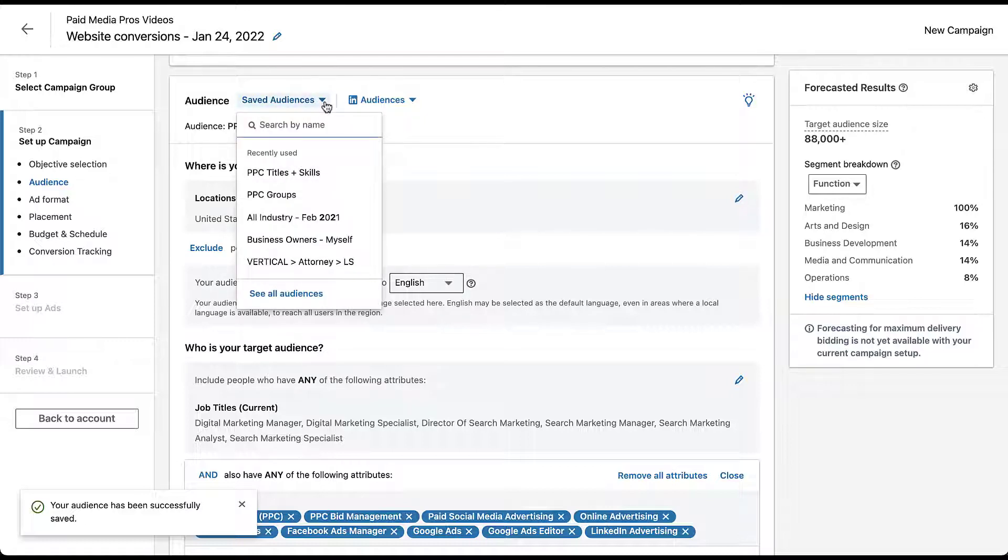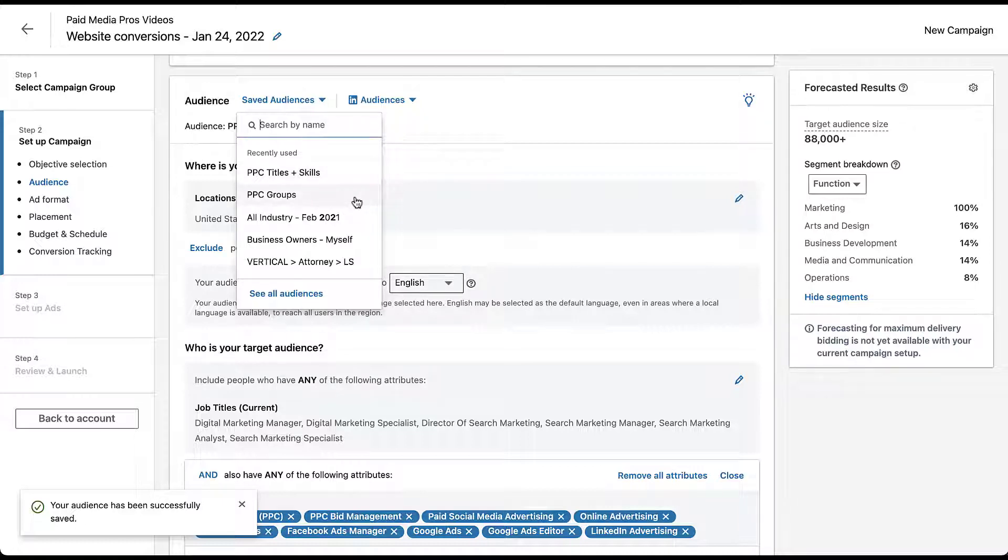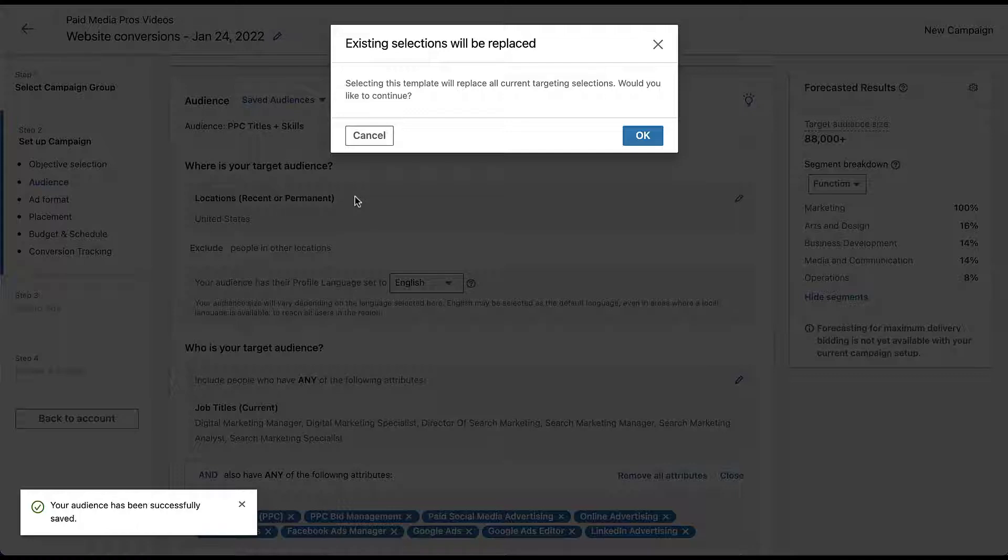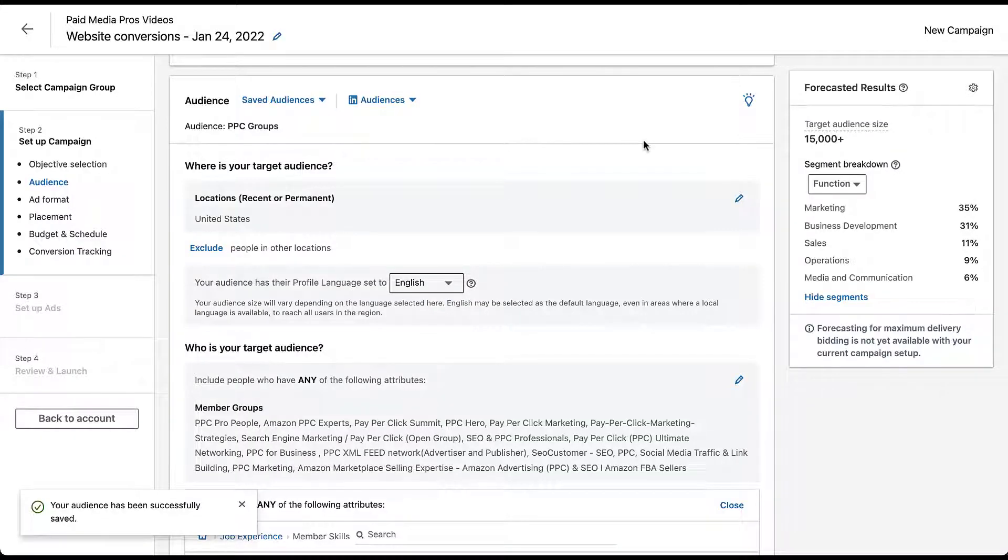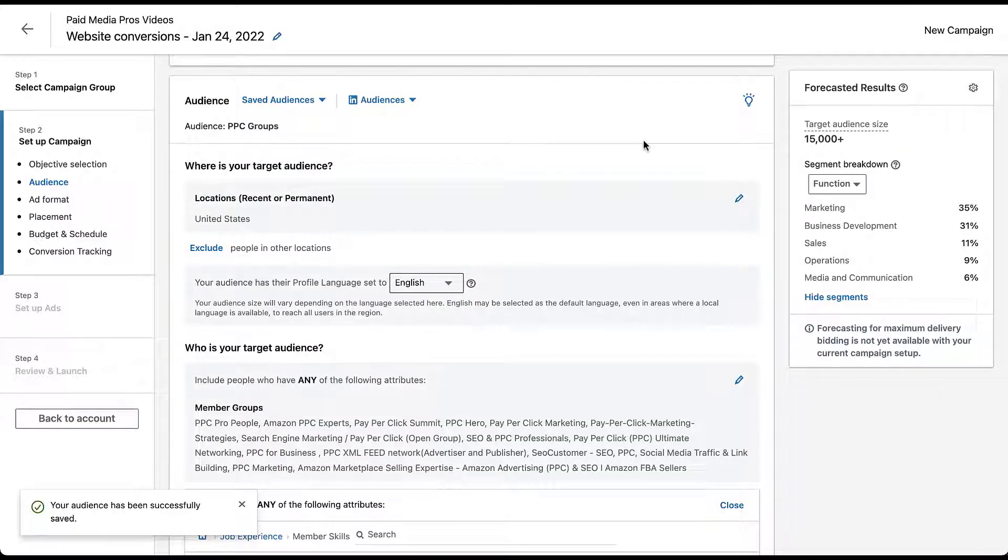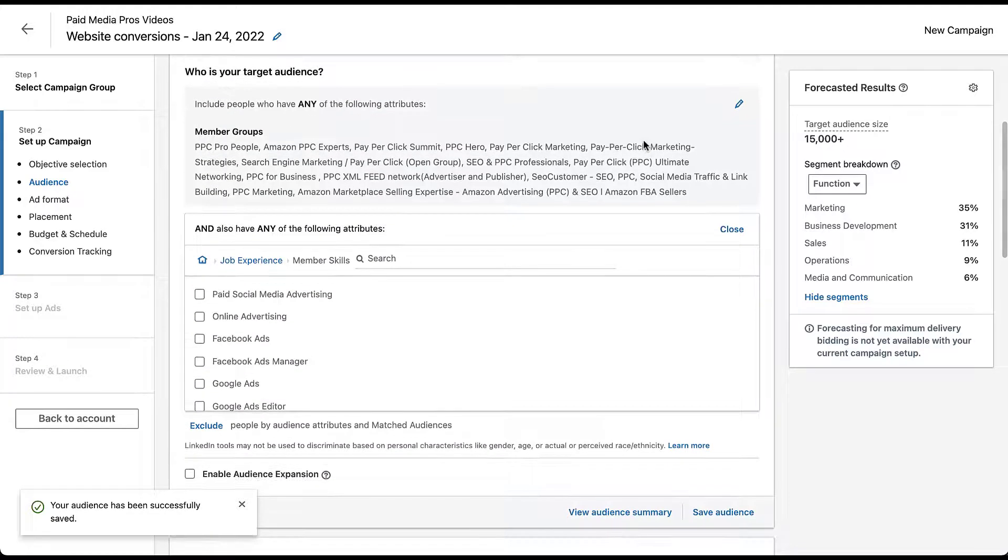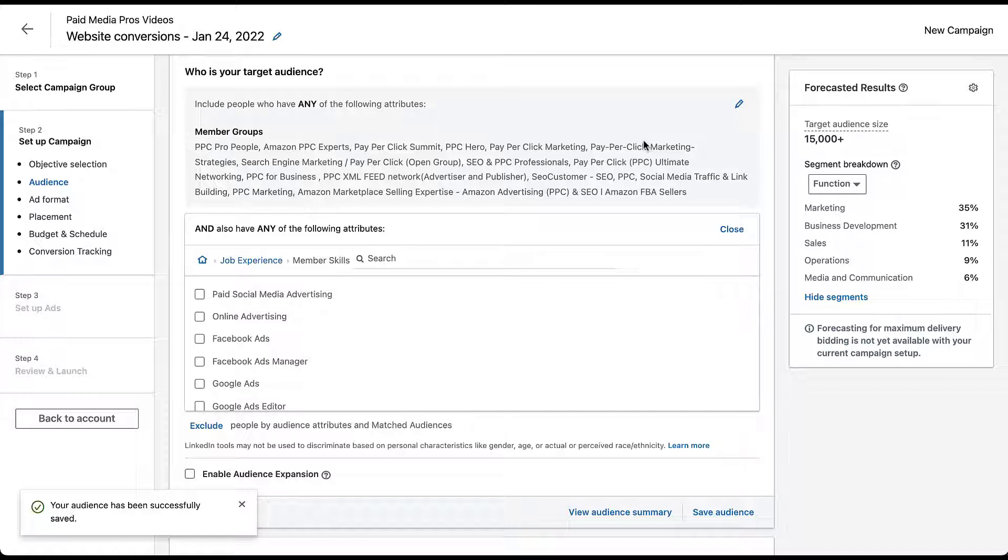Here you'll see that there are a handful of audiences already in here. The most recently used is the PPC titles and skills that I just created, but there's also a PPC groups audience in here as well. If I wanted to change to that one, all I'd have to do is click PPC groups. LinkedIn will make sure that I want to do that because when I click that button and if I click okay, the entire template from that previous audience will be added here, and everything that I have from the titles and skills audience I've created will be removed. That means everything from the job titles or education targeting all the way down to your custom audiences, even your locations are going to be set different. So if you're ready to do that, which I am, I'm going to click okay.